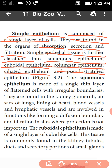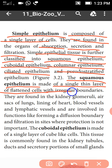First one is squamous epithelium, second one is cuboidal epithelium, third one is columnar epithelium, fourth one is ciliated epithelium, and the fifth one is pseudo-stratified epithelium. Squamous epithelium is made up of a single thin layer of flattened cells with irregular boundaries.